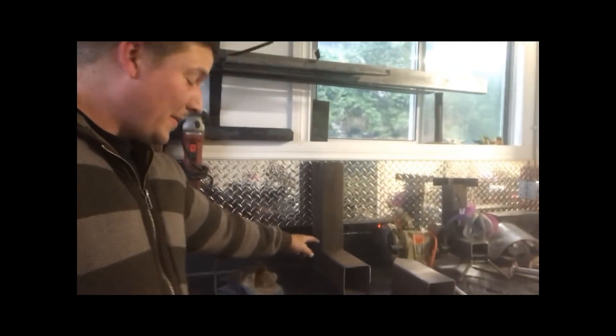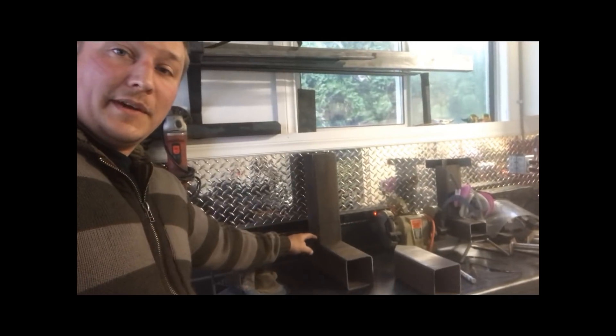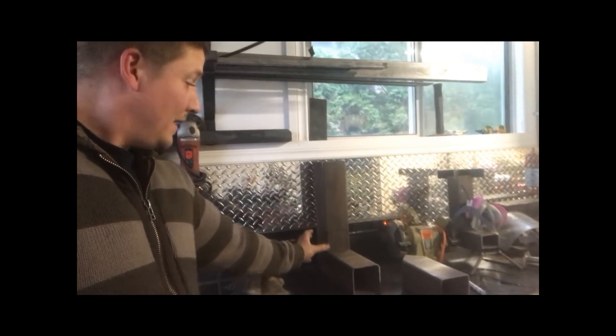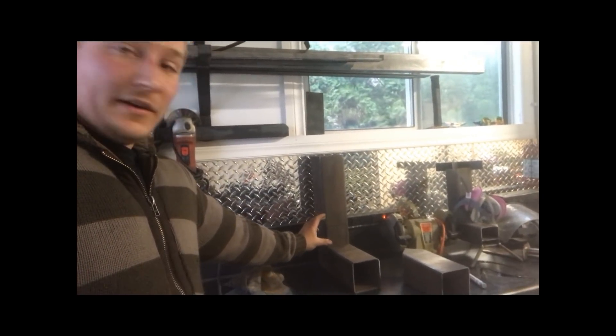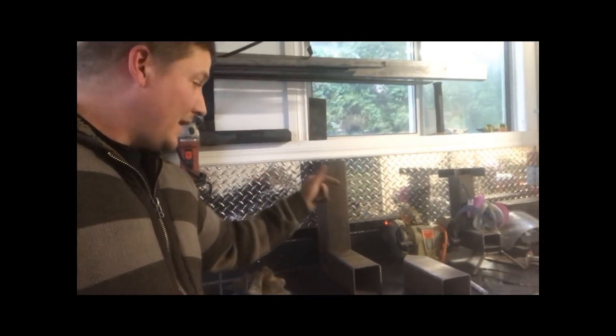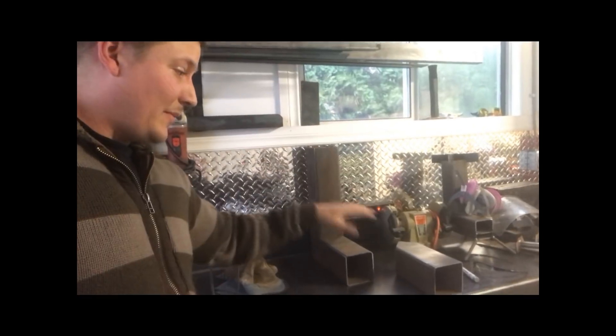This one is four by four one two five wall HSS. This one's gonna be an auto feeder so I'll just cut to the chase.